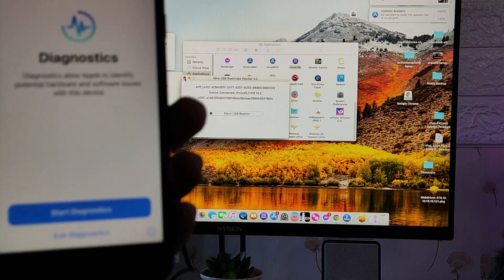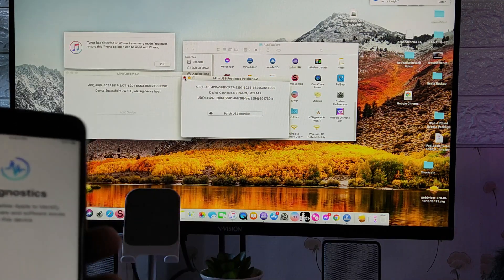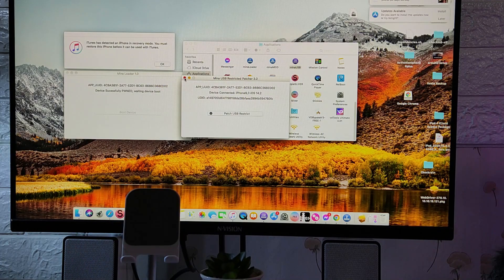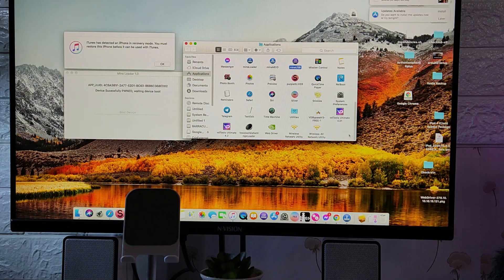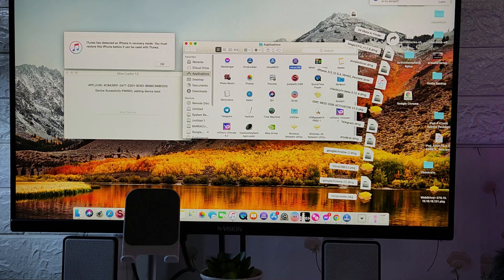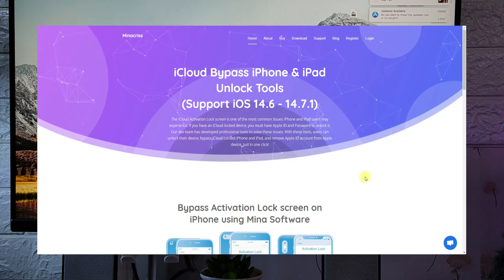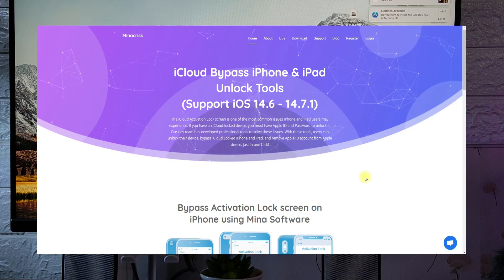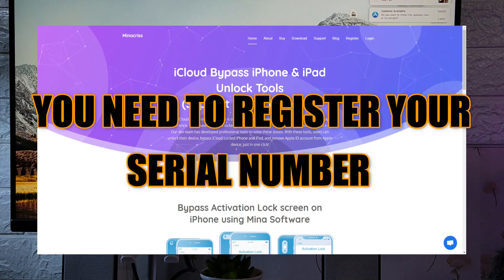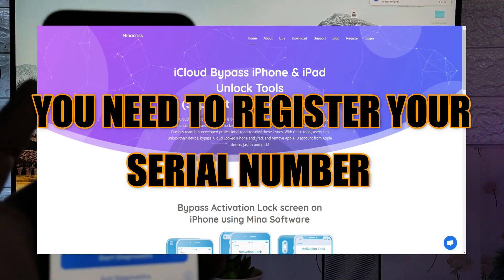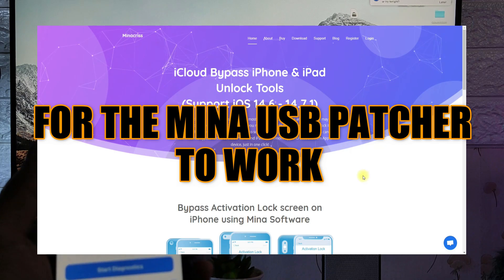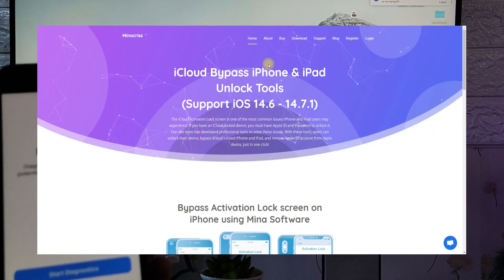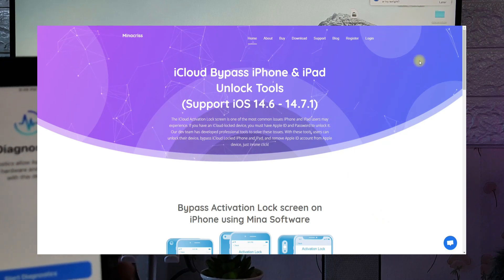Let's see if some lower version of mina USB patcher could patch this device. I have tried the lower version of the mina USB patcher and it turns out that it doesn't work also. So you need to register your serial number on the mina website. Once you register your serial number, it will work just fine. I have registered this iPhone 7 serial number on the mina USB patcher website, and now I have successfully patched the iPhone 7 that I am holding right now.